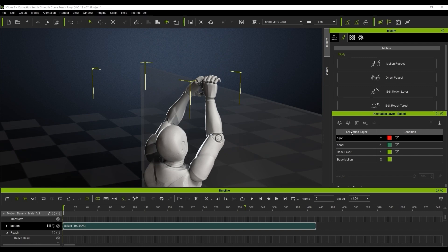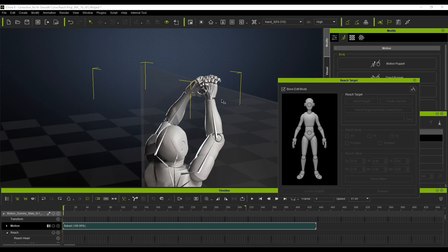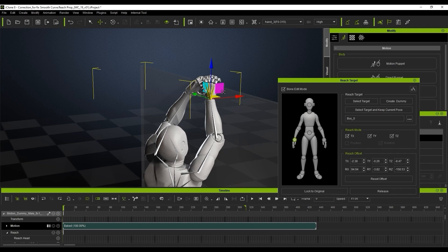So what we're going to do is just select our character and go to the edit reach target feature in the modifier panel. We'll choose the right hand part and then we're going to select the target and keep the current pose feature for deciding the target object to reach.